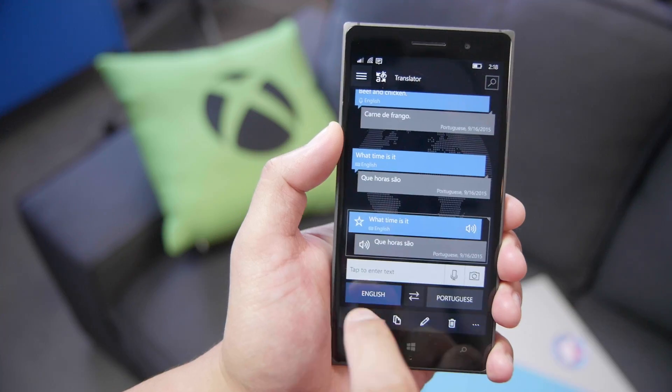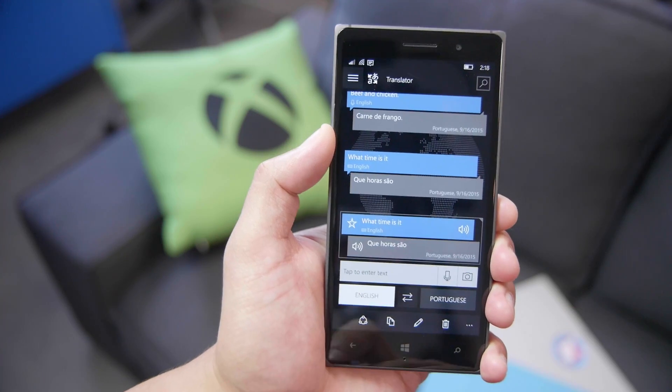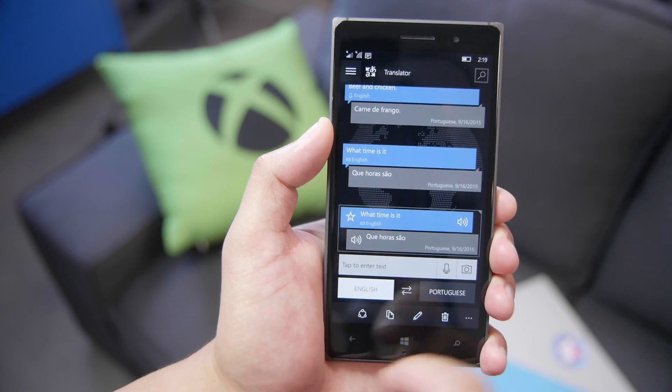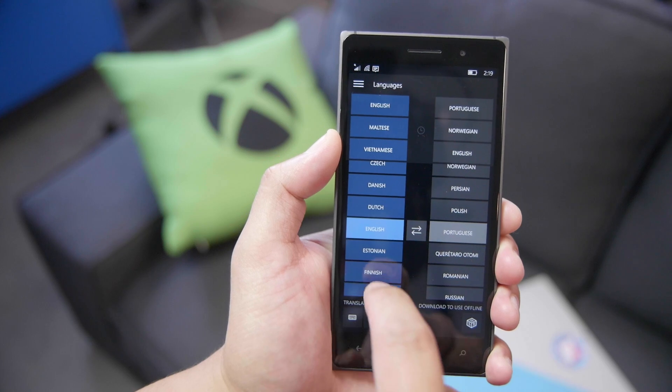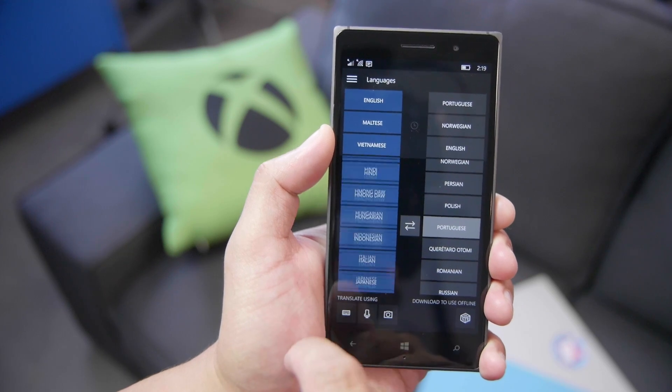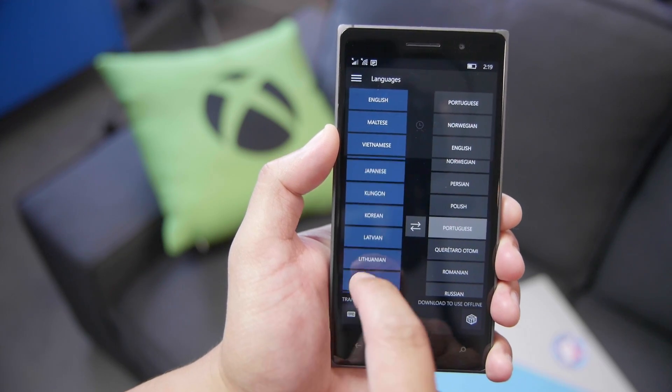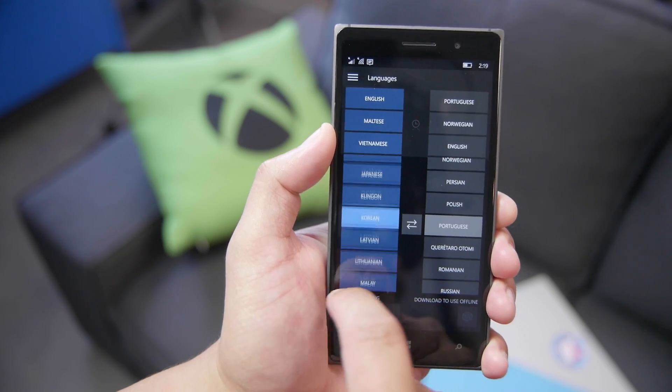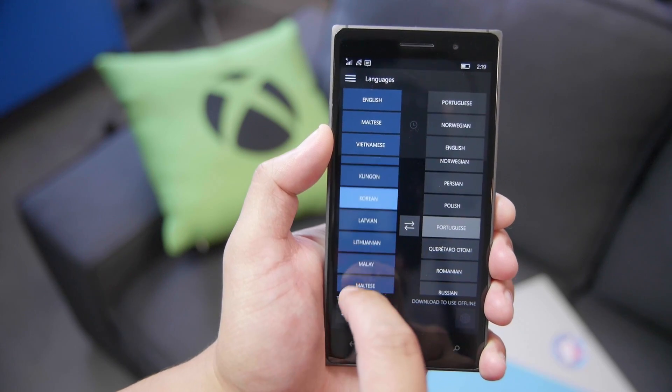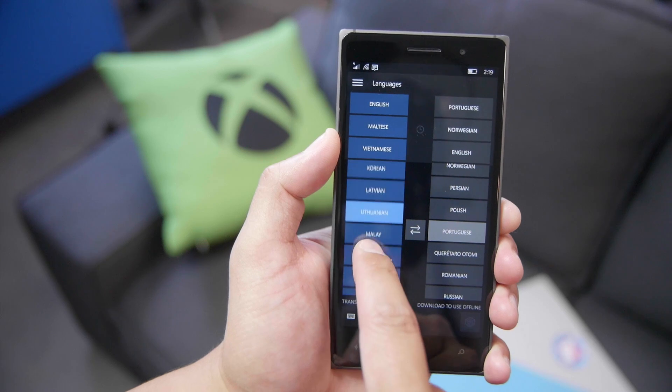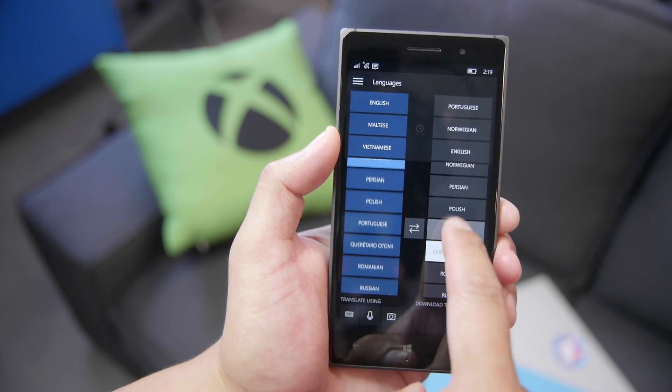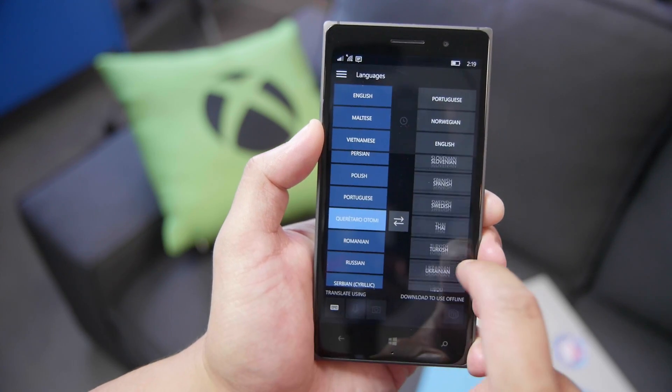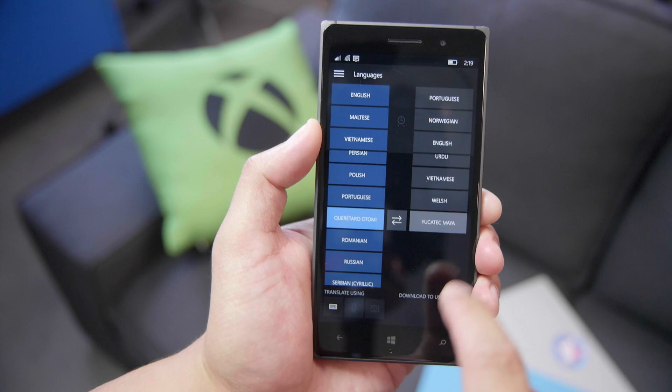So as you can see here at the bottom, you can tap on one of the languages, and then the list will show up. There are over 50 supported languages here from Japanese, Klingon, Korean, Latvian, Lithuanian, Maltese, Norwegian. Lots of options here.